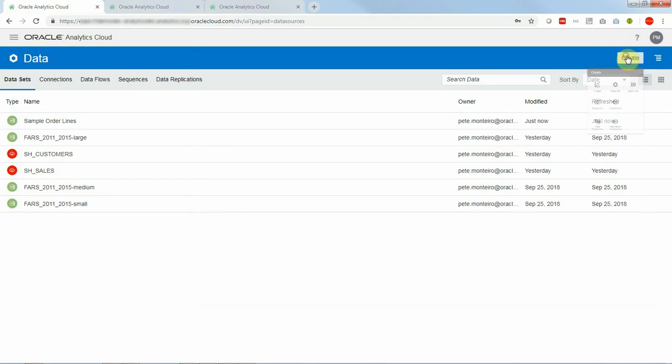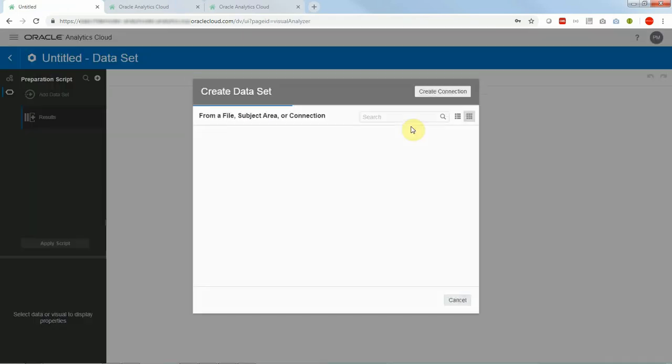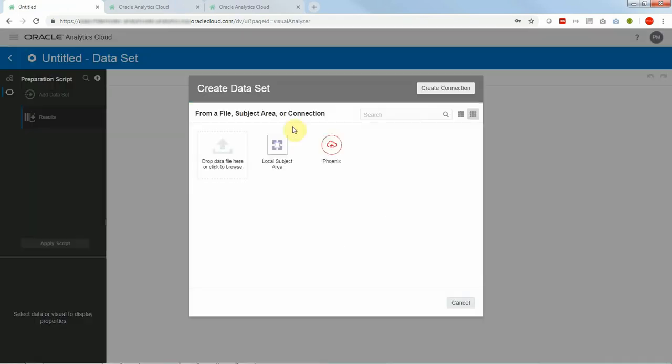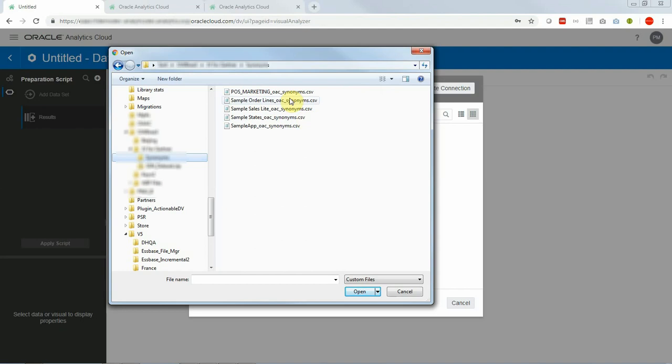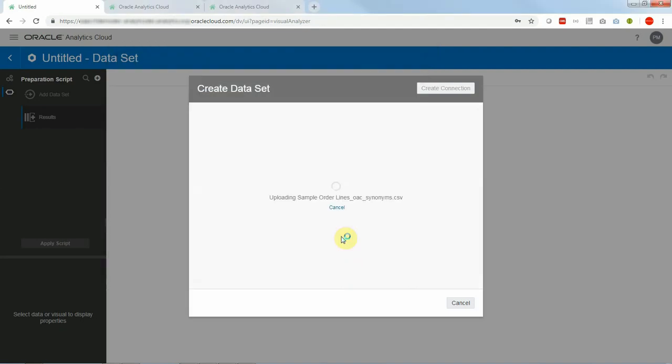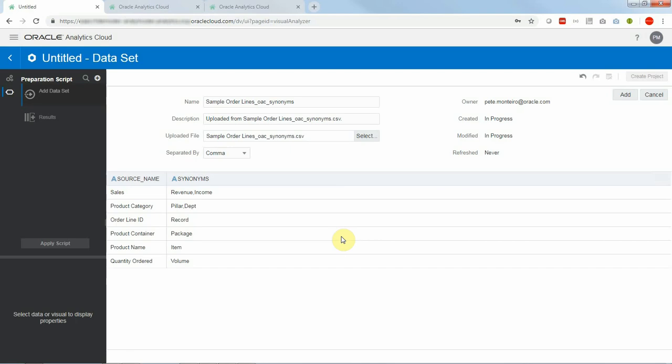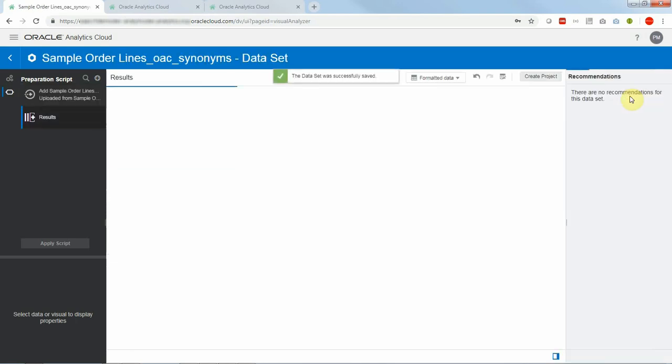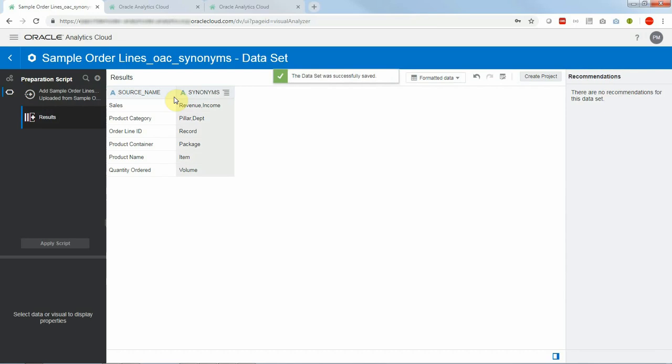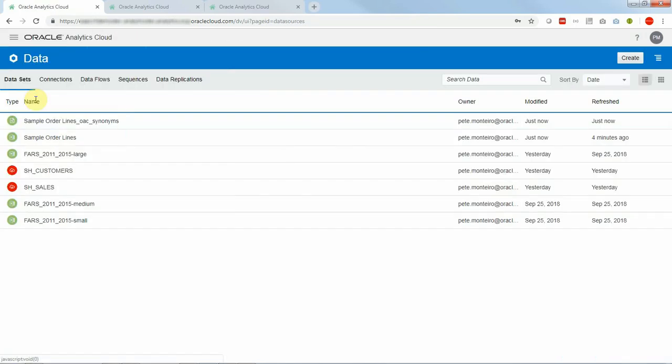So now let's go into creating a data set with that CSV file. Again it must be CSV so I'm going to pick it up and create a data set. I will just leave the columns as they are and simply add the data set. A very important point for this beta feature to work function properly is that the synonym data set be created with the same exact name as its source data set with the extension underscore OAC underscore synonym as you can see here.